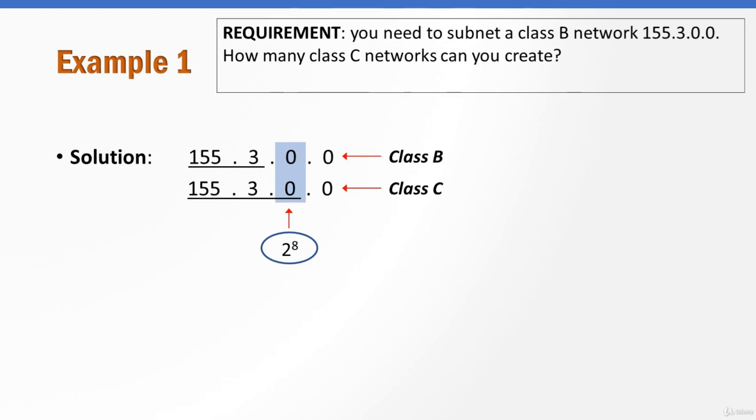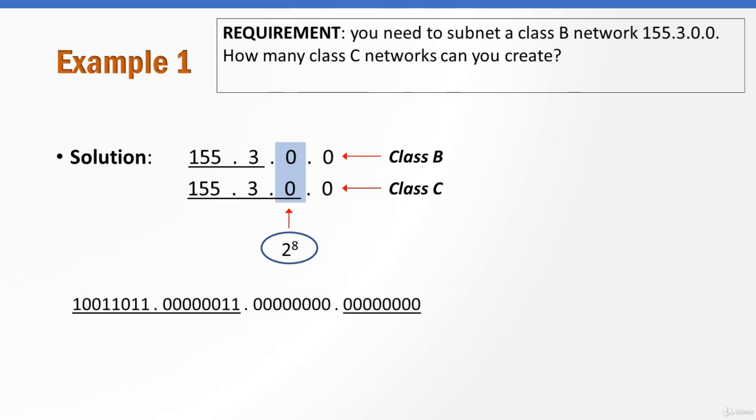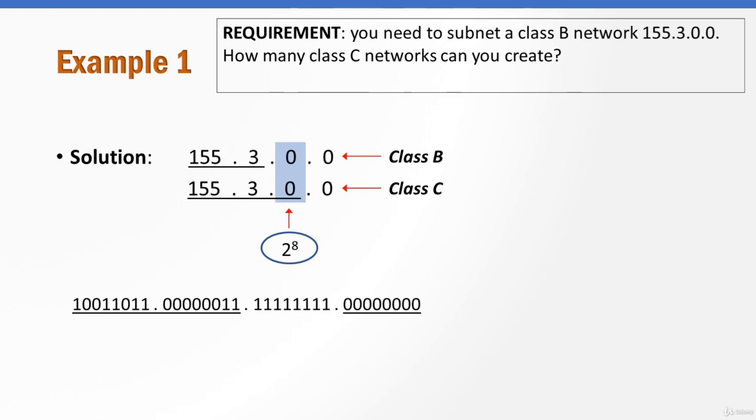If we try and do the same thing we did in the previous example and go from the first subnet to the last subnet, it's going to look something like this. So the third octet, or our subnet portion, is going to go from zero to one, two, three, four, etc., and then when it's up to all ones, that's 255, and that is our last C network or C subnet in this example.